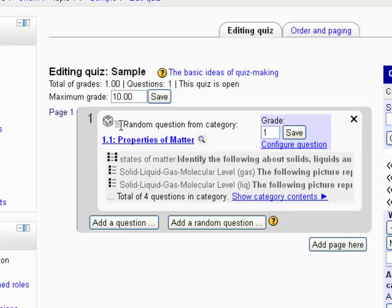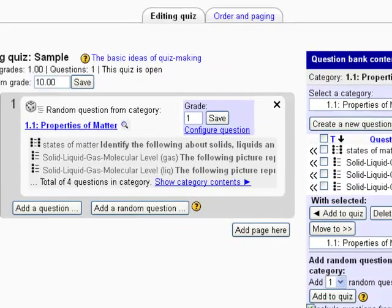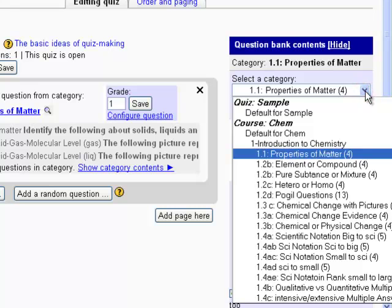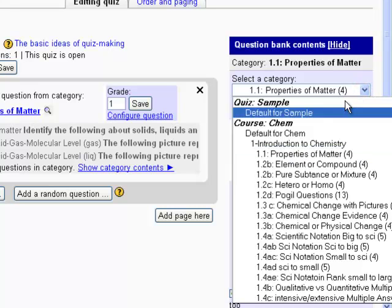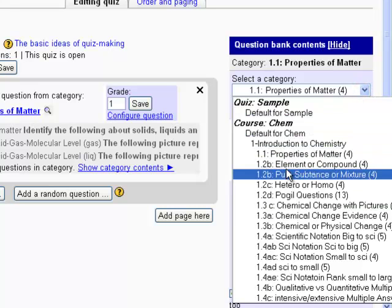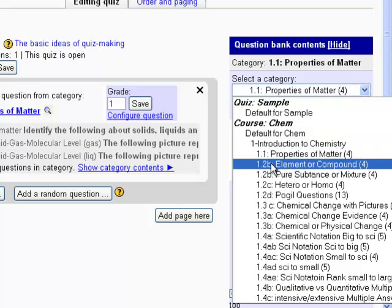And what it does is it's going to generate a random question from this category out of these four questions in that category. So for question number two, I want question number two to come from objective number two.